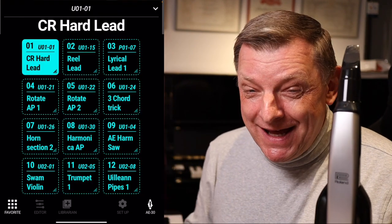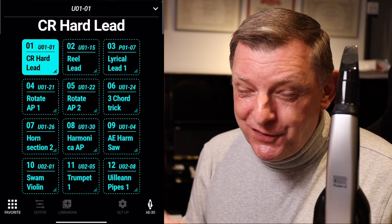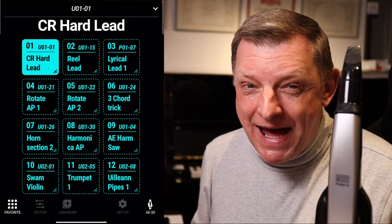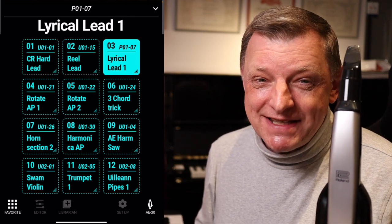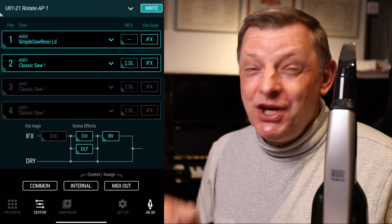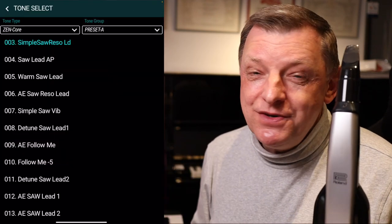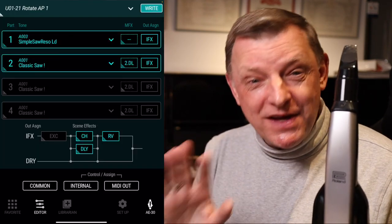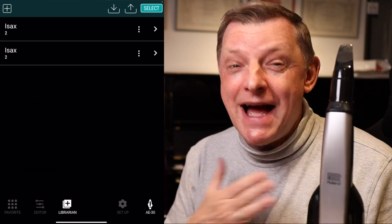Welcome back to another video, and in this one we're going to be taking a first look at the Roland Aerophone Pro app. This is a free app and it's absolutely essential if you're a Roland Aerophone Pro user. You really should be using this app, don't be afraid of it, you need to get into it. I'm here to help you out.